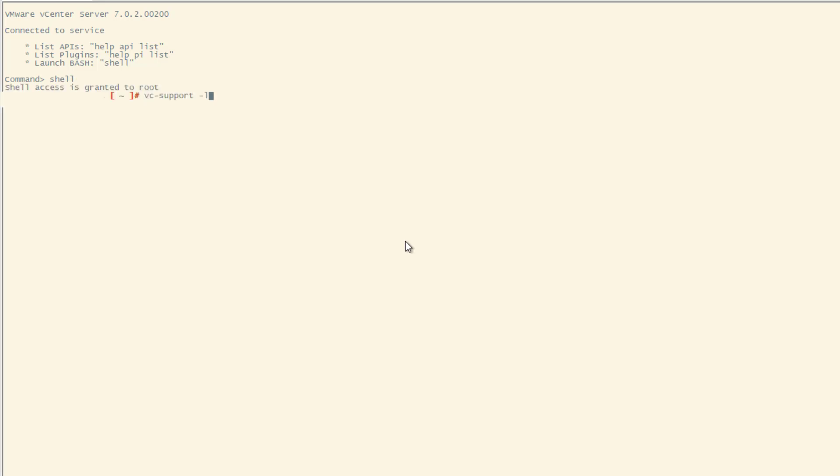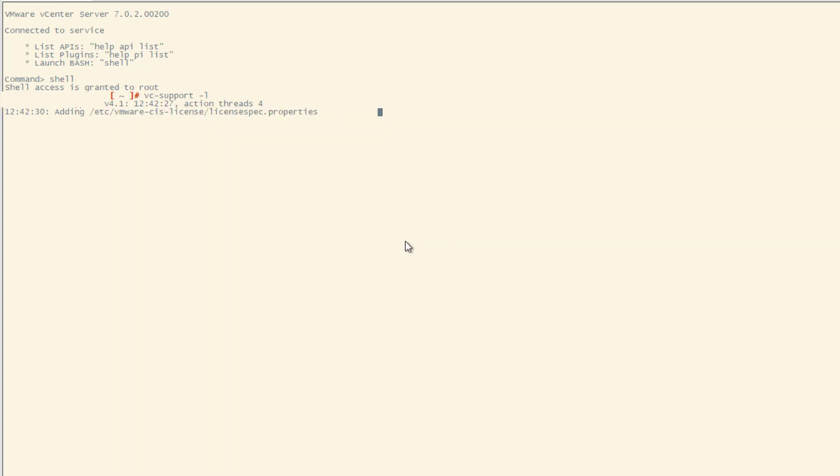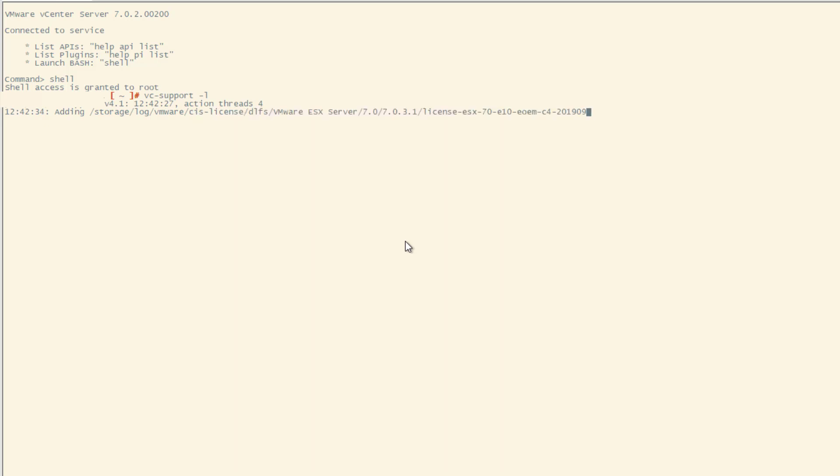And now we're doing this vc-support -l and this will generate a support log bundle. It will take a few moments. So I will speed up the video for you and I will show you the next in a few moments.